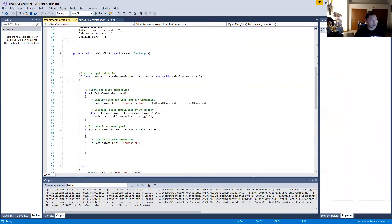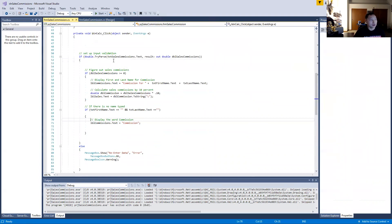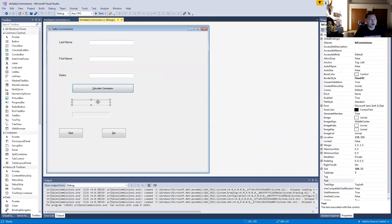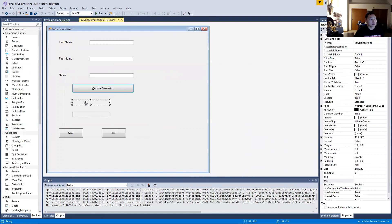So remember: you have to do the double.TryParse, and you're turning the sales commissions into a double — you're converting a string to a number, that's what TryParse is. Then you do the math to calculate your commissions. After that, the first label says 'Commission for' the person's name, and then the next label generates the number in currency format.